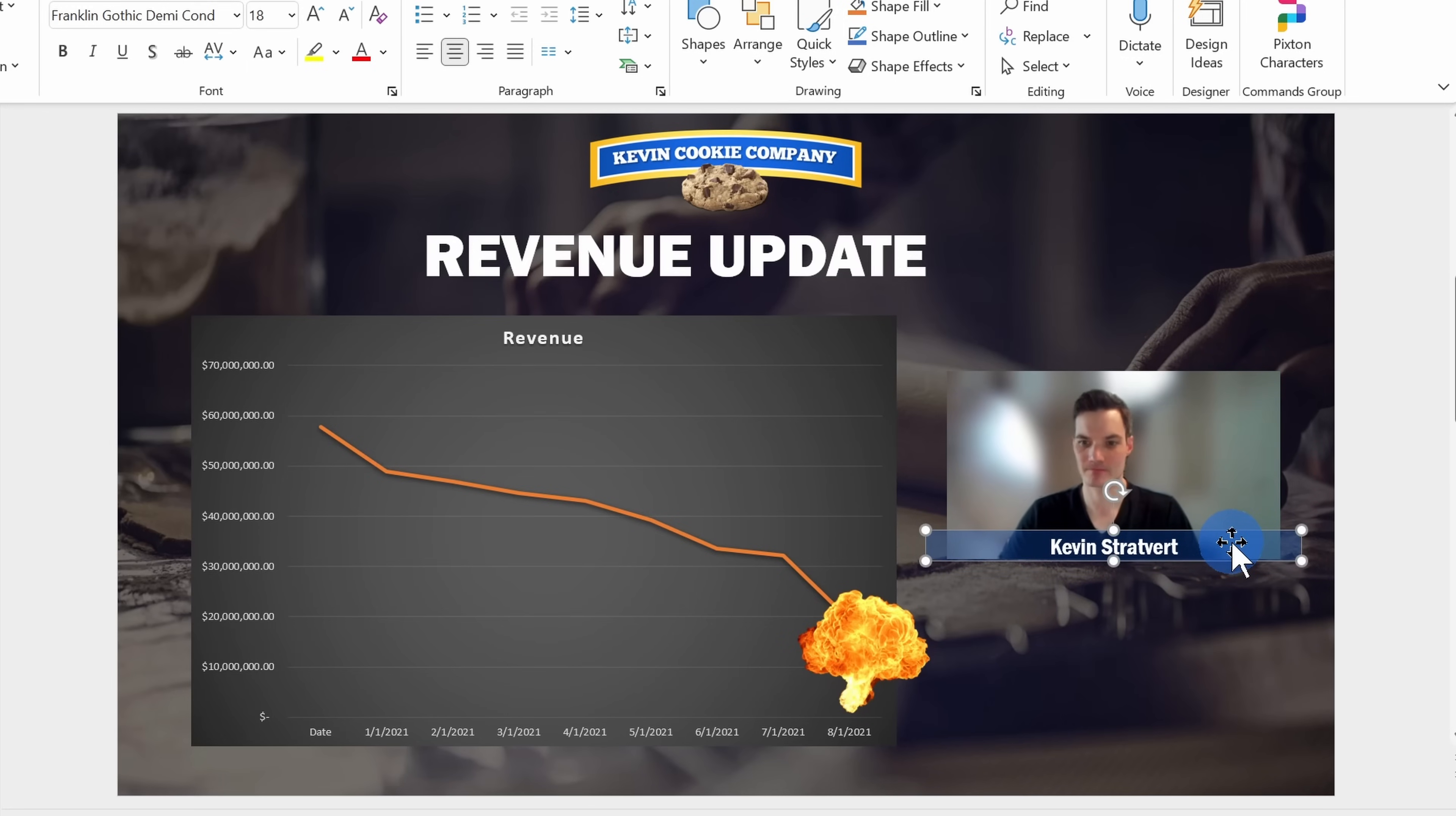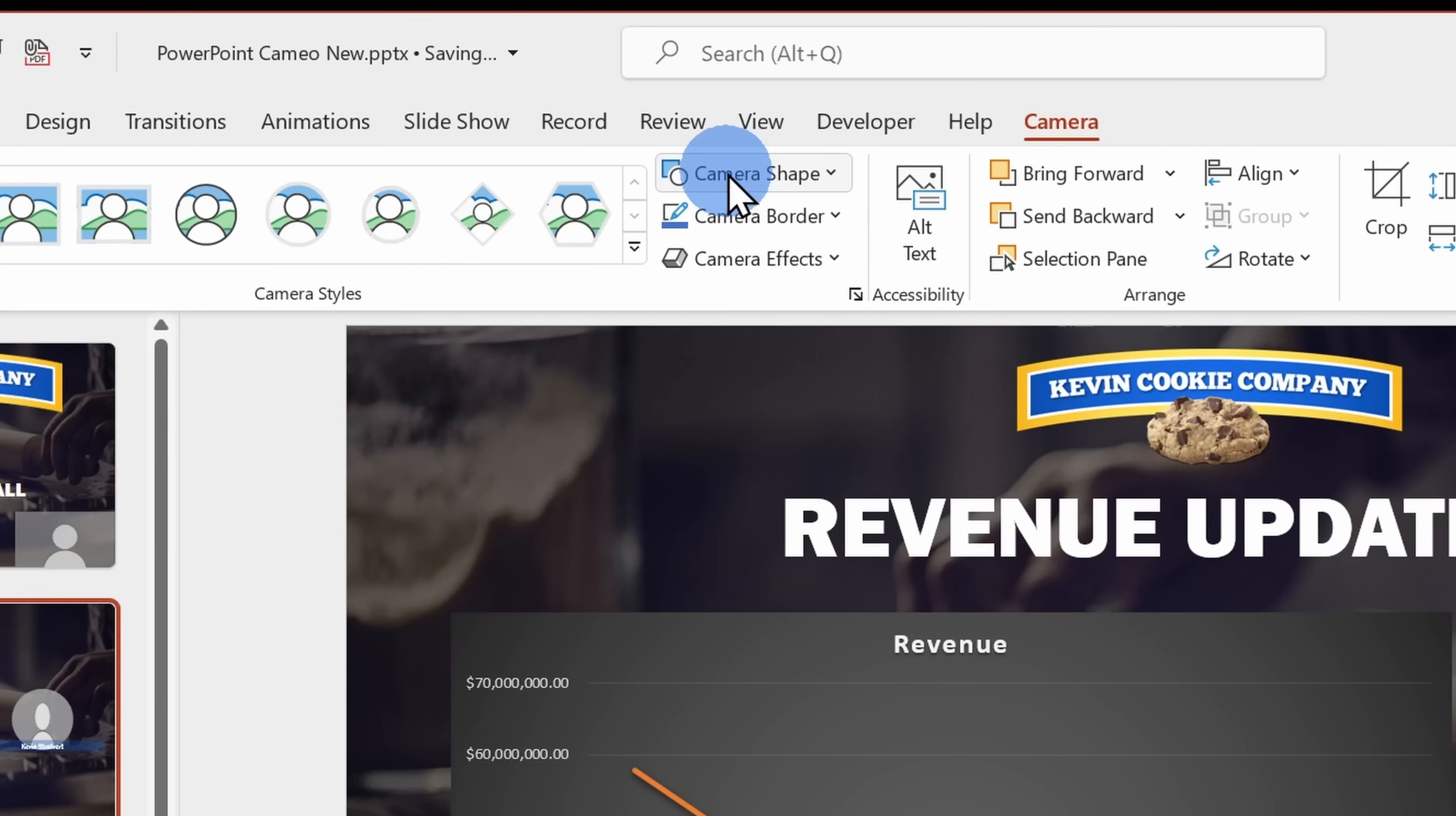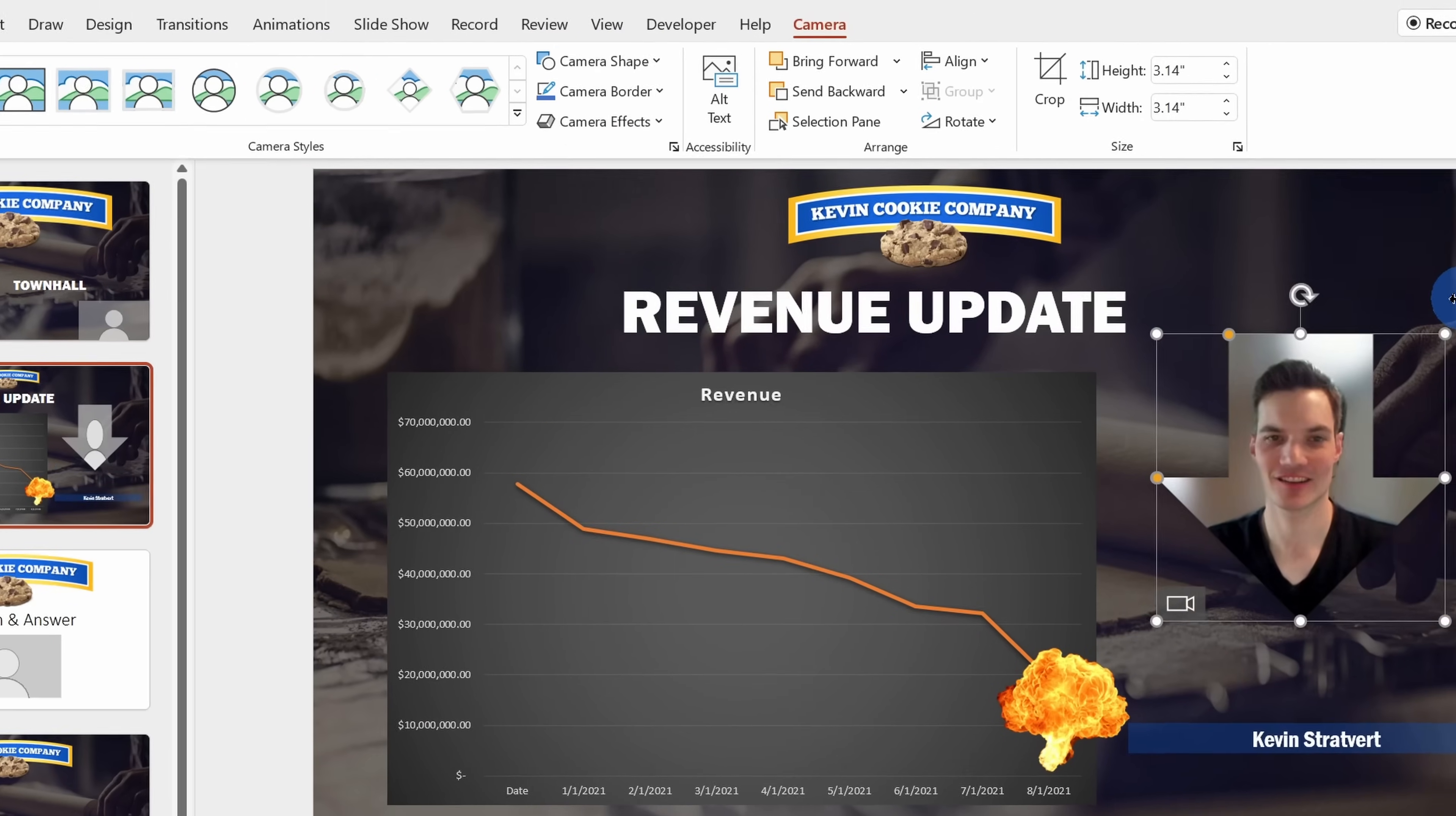I can also adjust the look and feel. Up on top I see a whole bunch of different camera styles that I can choose from. Here you'll see some of the most popular ones, but over here I can also choose from camera shapes and I can choose pretty much any shape that I want. Now you might have noticed this slide talks about a revenue decline, so probably the most fitting shape for this is the down arrow. Let me select that.